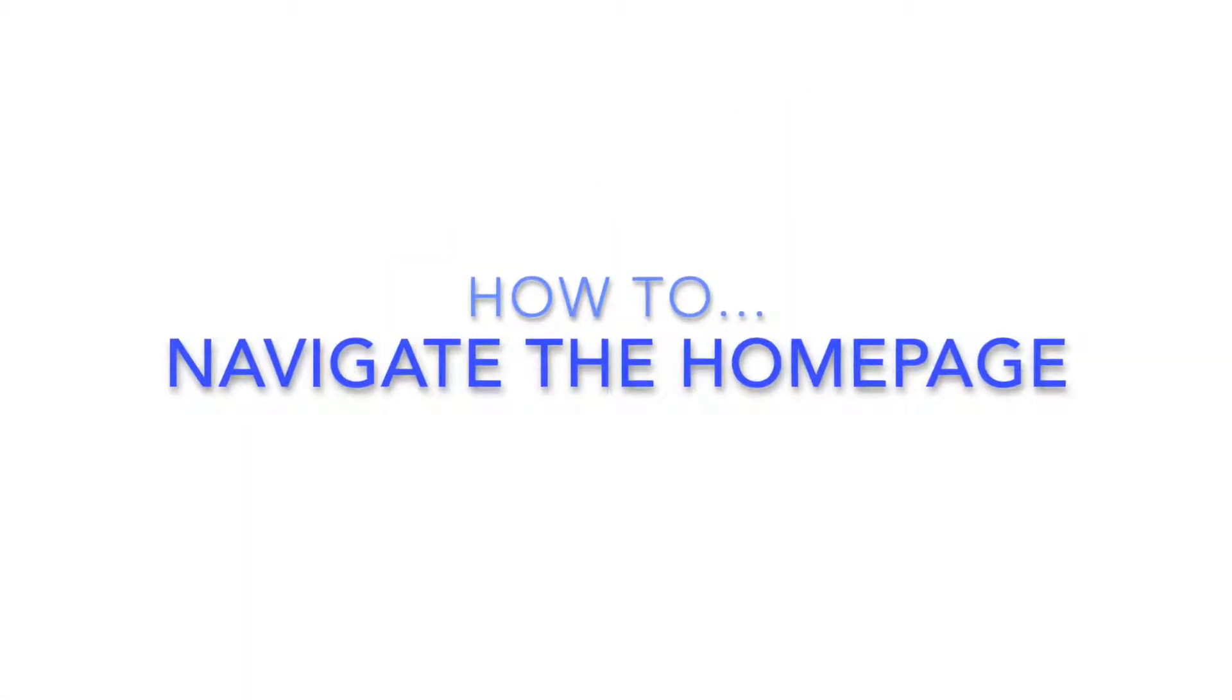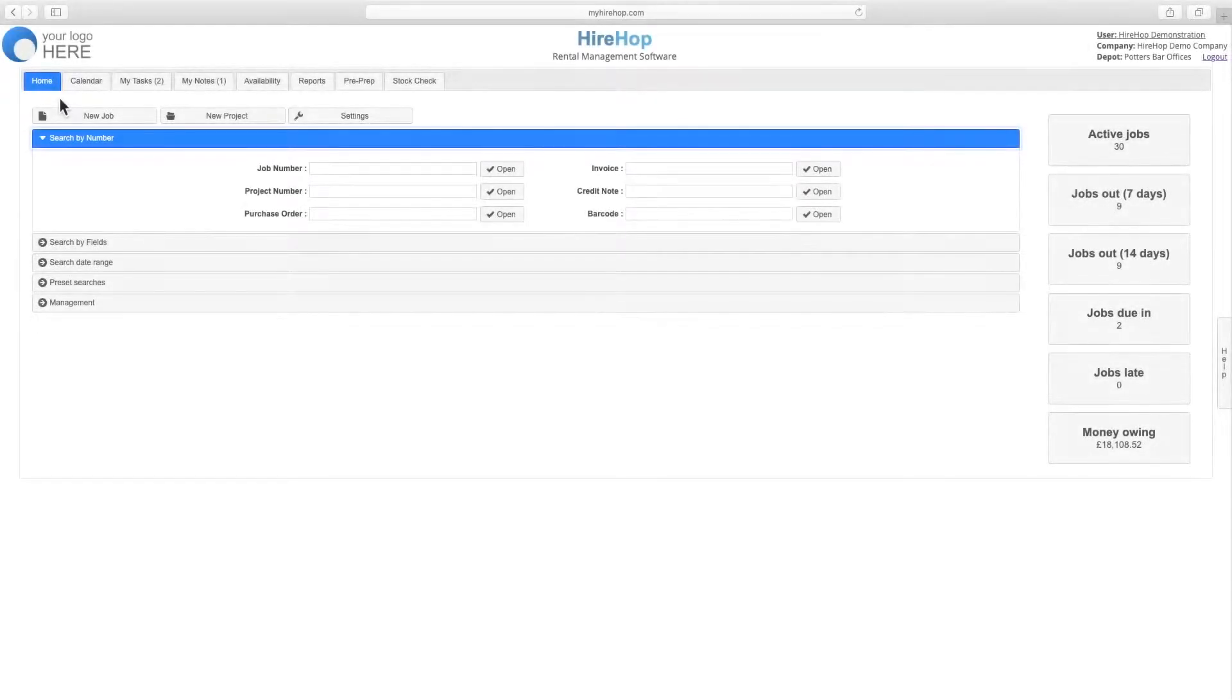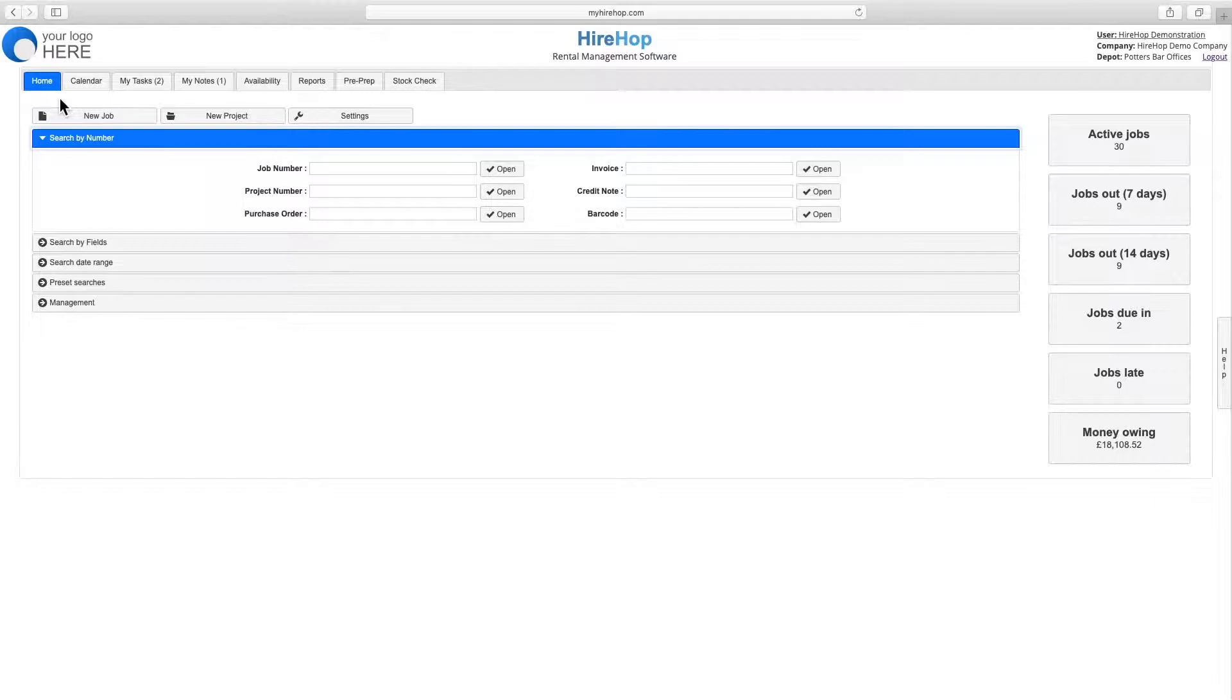How to Navigate the Homepage. When logging into HiHop, you will arrive at your homepage which will look similar to this.